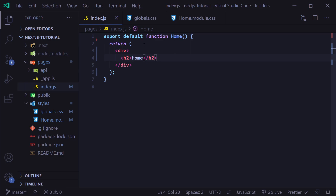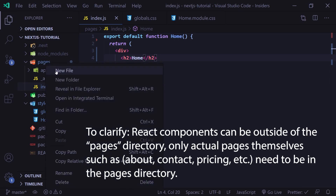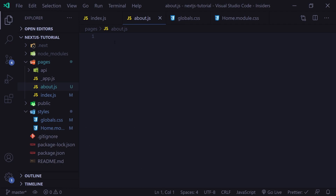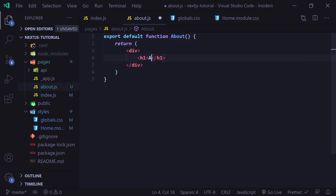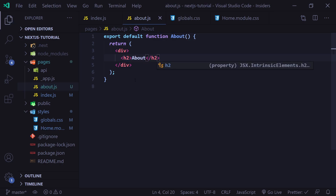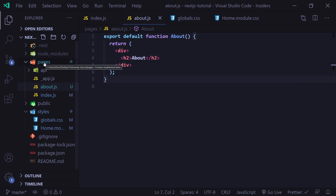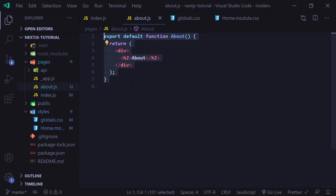Inside Next.js, a page is basically a React component exported from a .js, .jsx, .ts, or .tsx file inside of your pages directory. It's very important to remember that if you are going to create a page, it must be inside the pages folder — if it's in any other folder, it will not work. Let's go ahead and create an about page. I'll create a new file called about.js, and here we create a function: export default function about, returning a div with an h2 tag that says 'about'. When we go to slash about, we see it. When we created about.js inside the pages folder, it automatically created a slash about route.